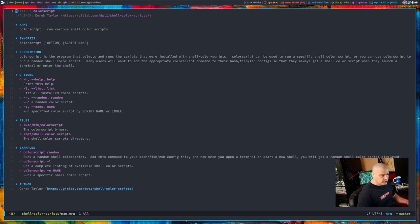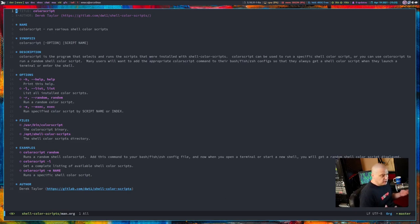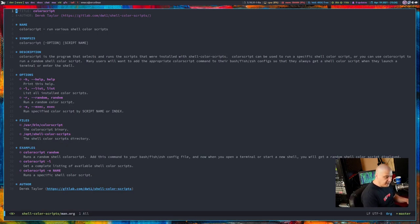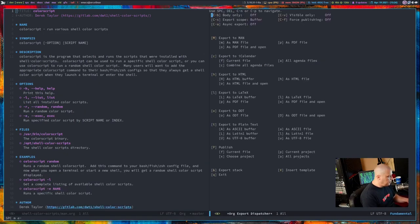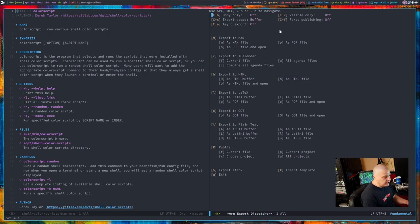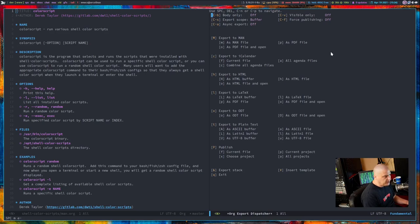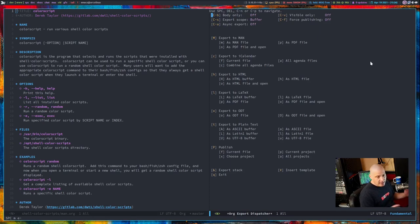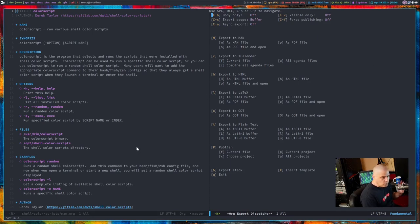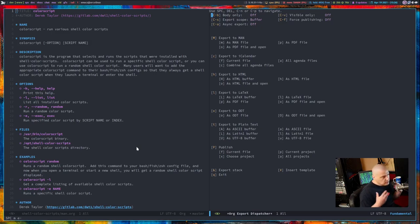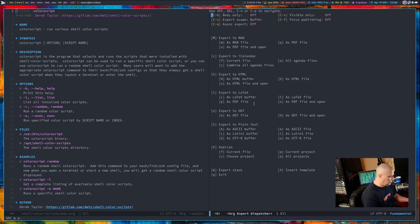So all I had to do after writing the man page in org, I needed to launch the org export dispatch tool. And I have that key minded to space M E. And the export dispatch tool opens in this split. And you can see if I type M on the keyboard, it exports to man. And then if you want man as a file, type M a second time. And that's all I did. And it converted this colorscript.org document over to colorscript.man.